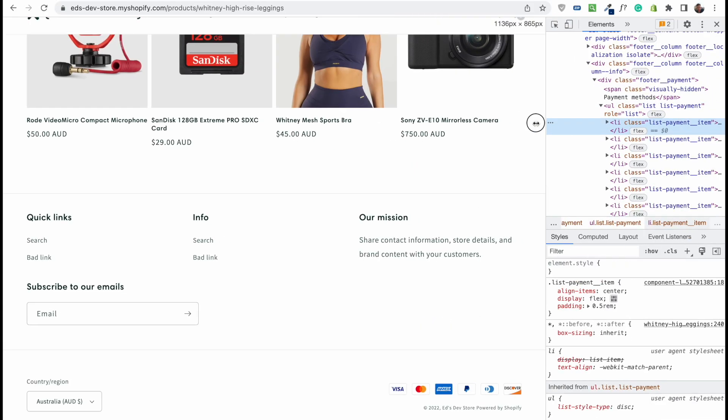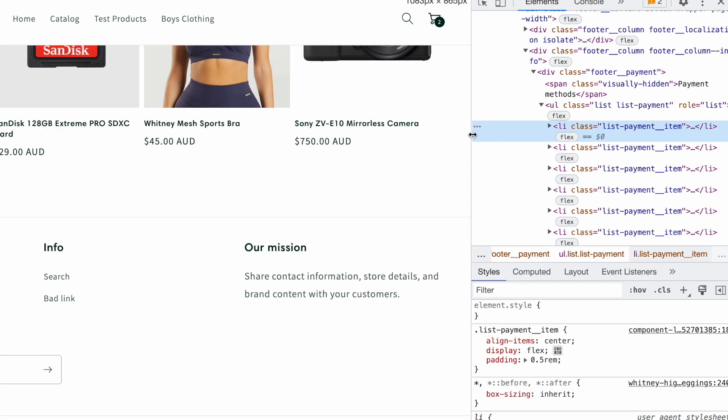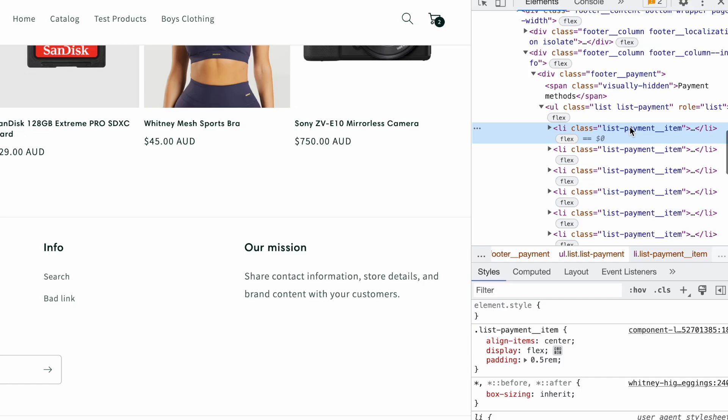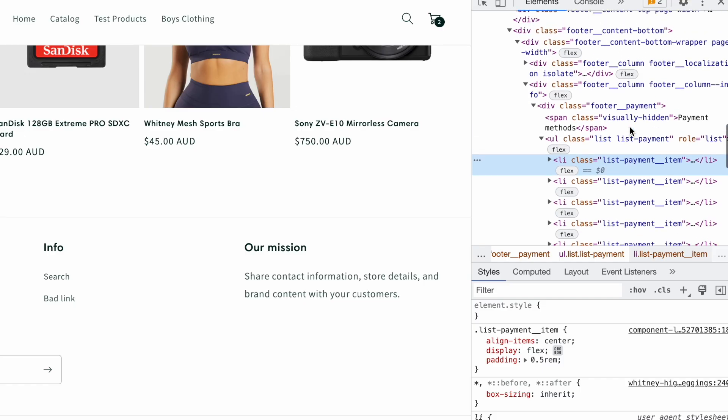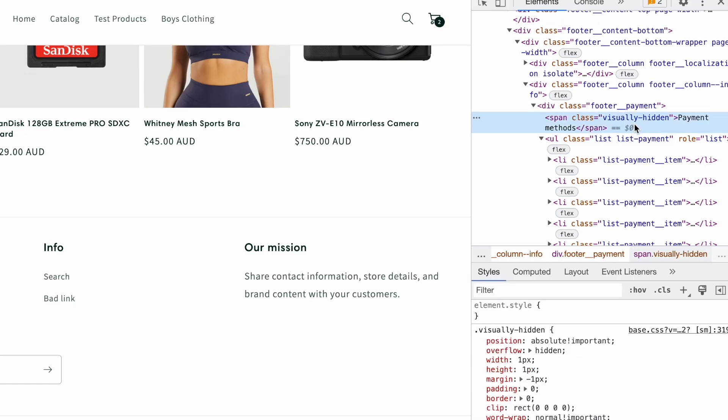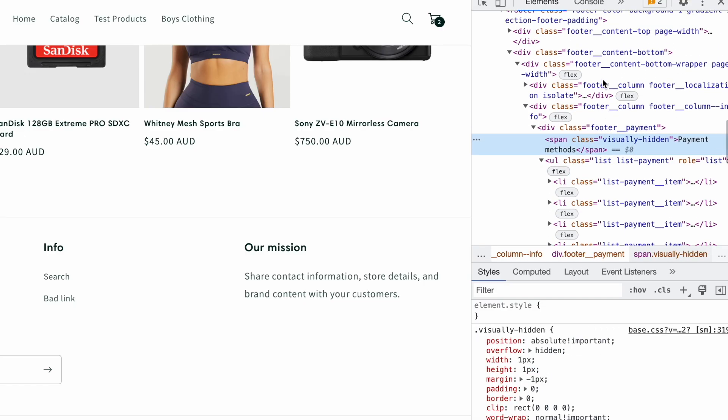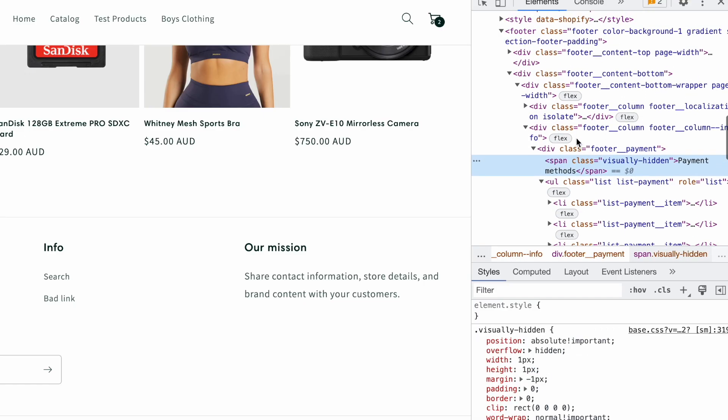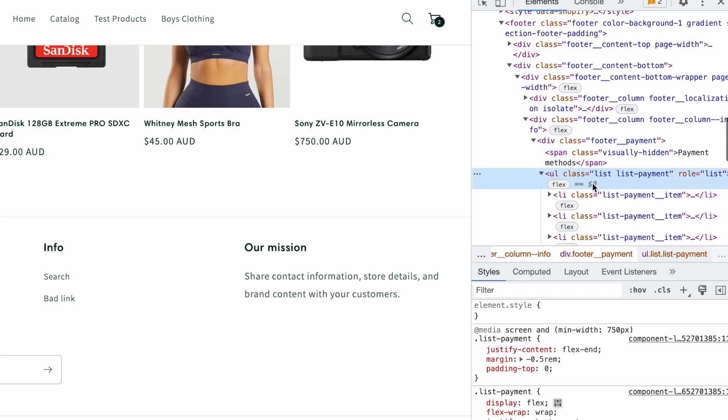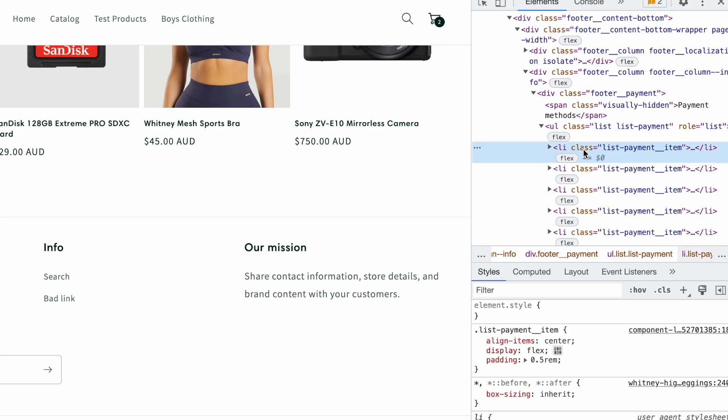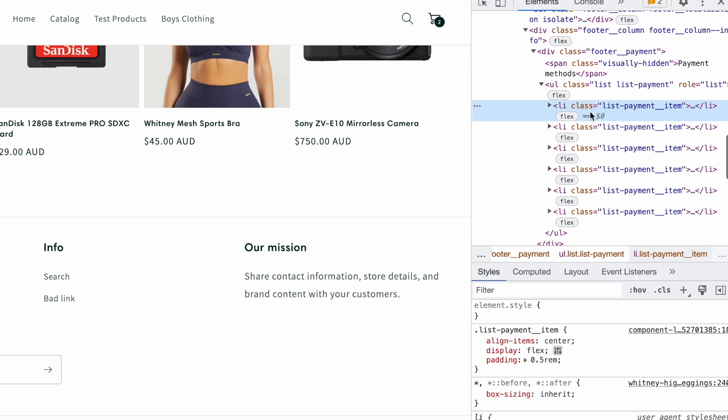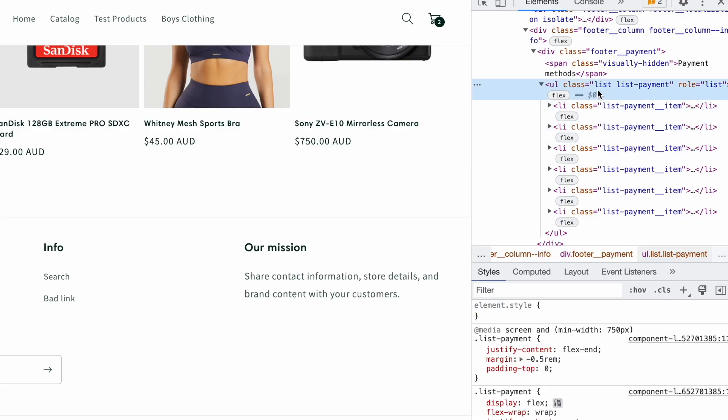You want to find the ul that is containing all of these payment icons. So here's the ul, it's ul class list list payment, and then inside we have list item, list item, list item. ul stands for unordered list and it's just a container of a list.